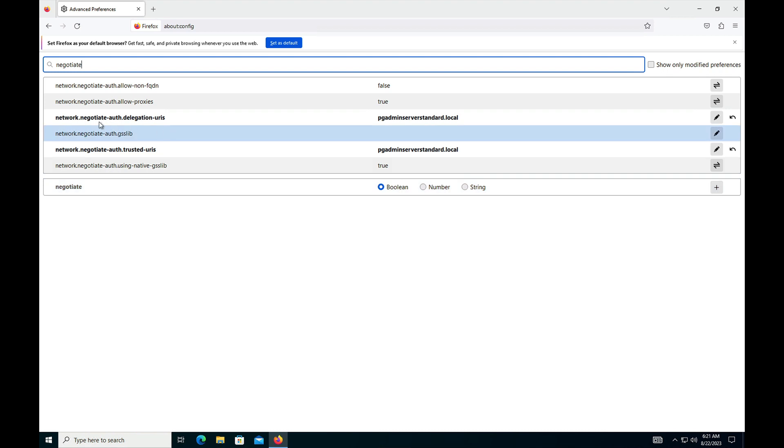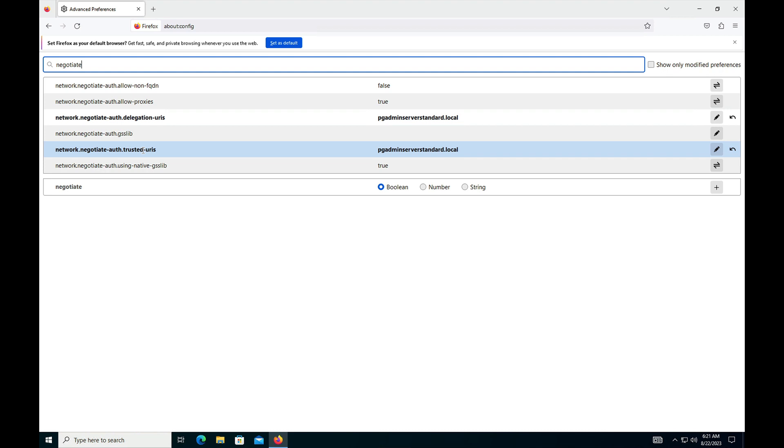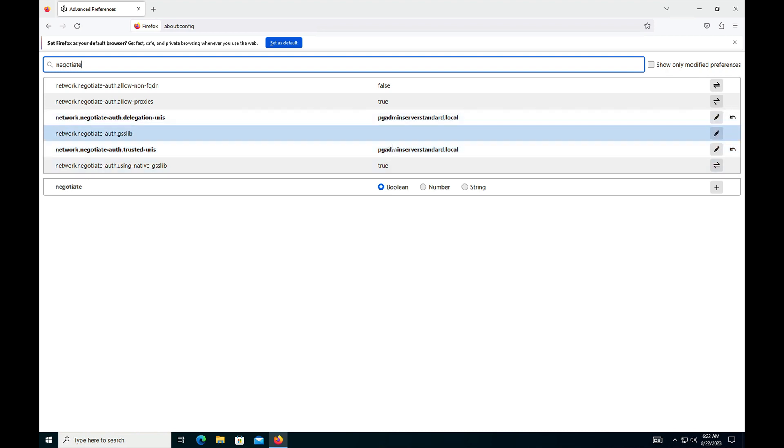Here you can see network.negotiate-auth.delegation-uris and network.negotiate-auth.trusted-uris. Here you need to mention the web server, that is the pgAdmin server URL, or you can mention the domain name also. I have already made these two entries.